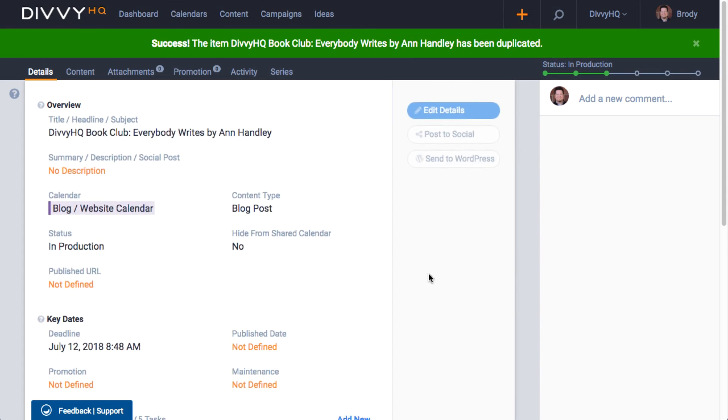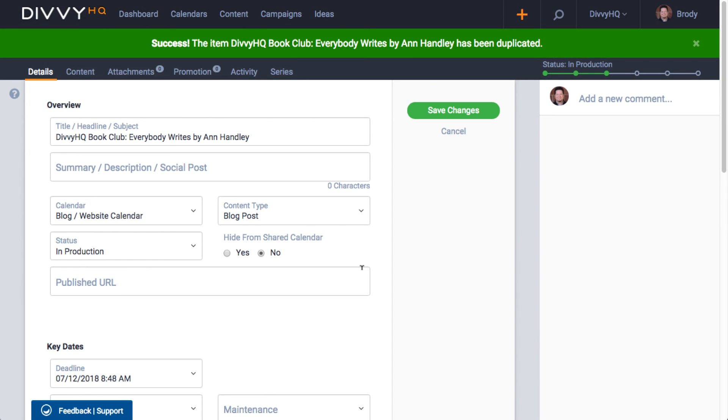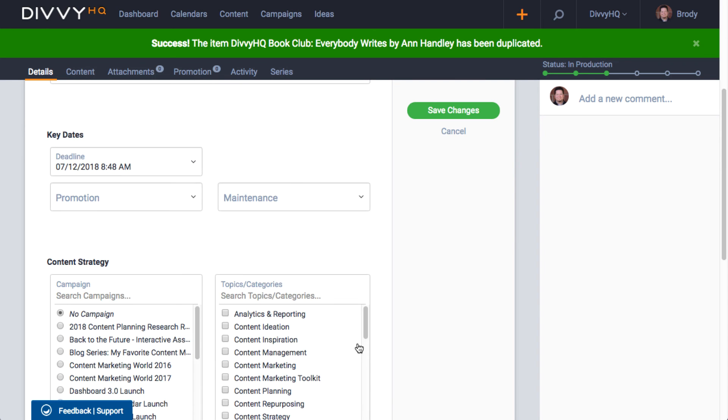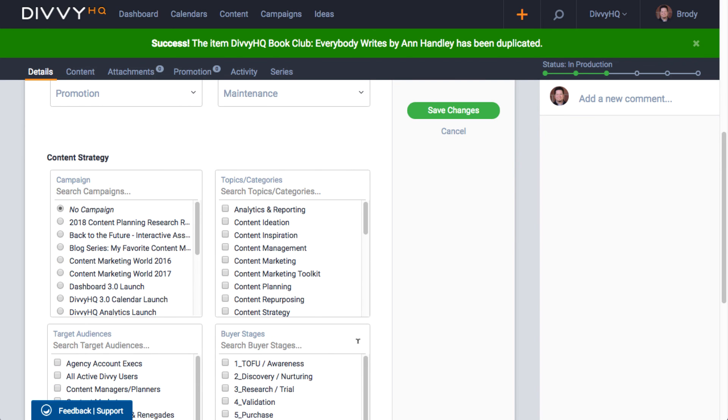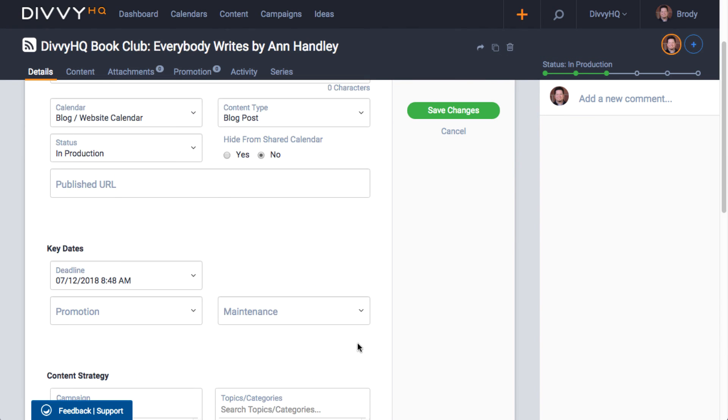Once duplicated, I can get started working on my new book review and I just saved some valuable time since I didn't have to set this content project up from scratch.